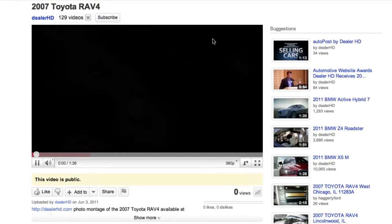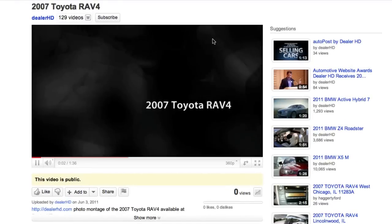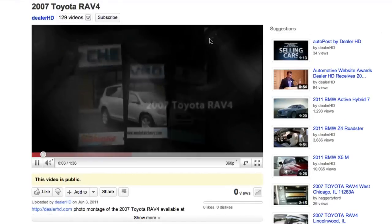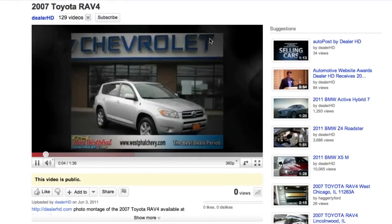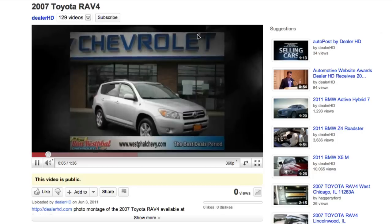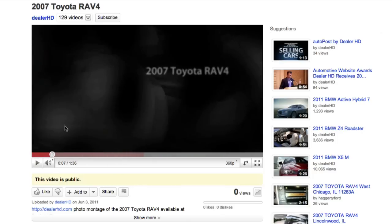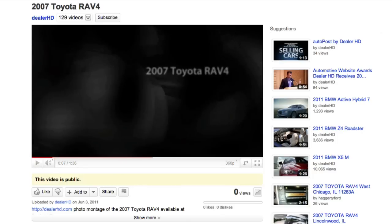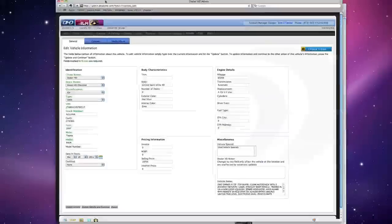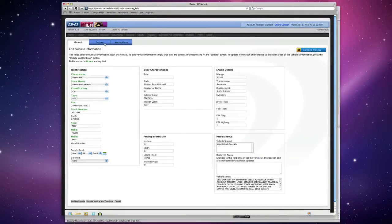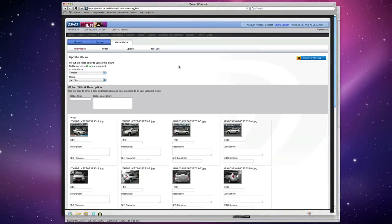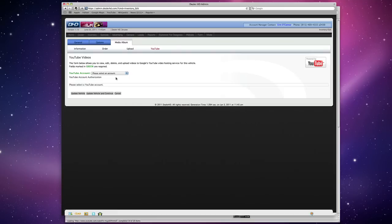Go ahead and save. You can view this on the video details page. Okay, so now you've got your YouTube video. And I'm just going to stop this real quick. To go ahead and add this back to this car. Now we're back in the Dealer HD admin.